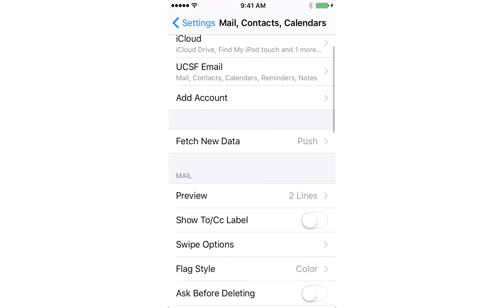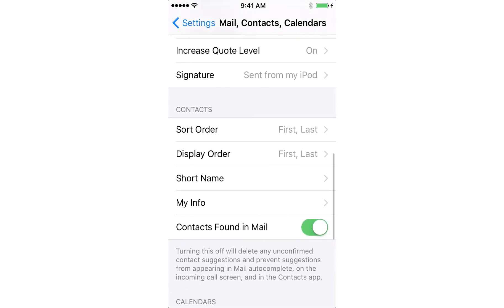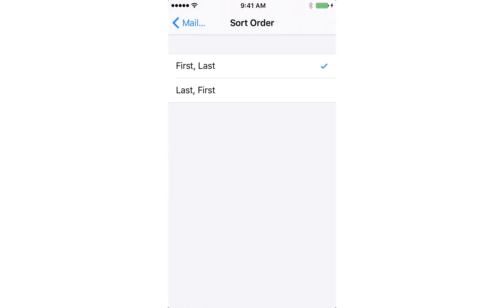One last step: I like to scroll down to where it says Sort Order under Contacts. By default this is on last comma first. I like to put it on first comma last because I don't usually know people's last names as well as I know their first names. That part is up to you.